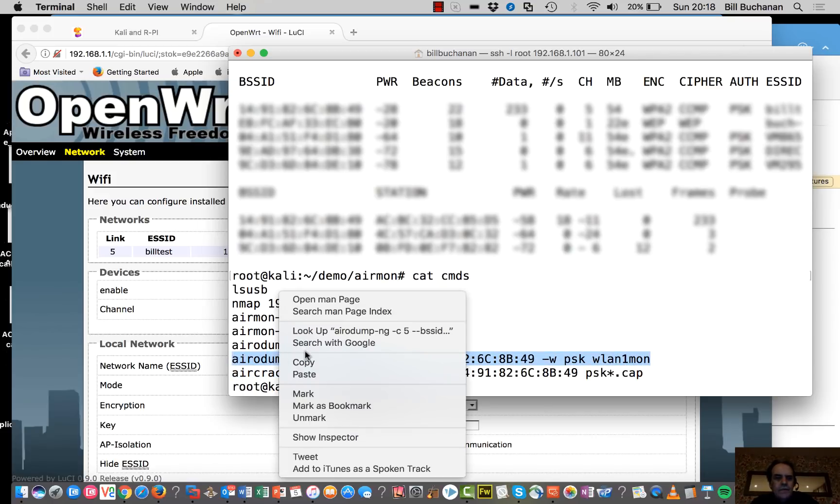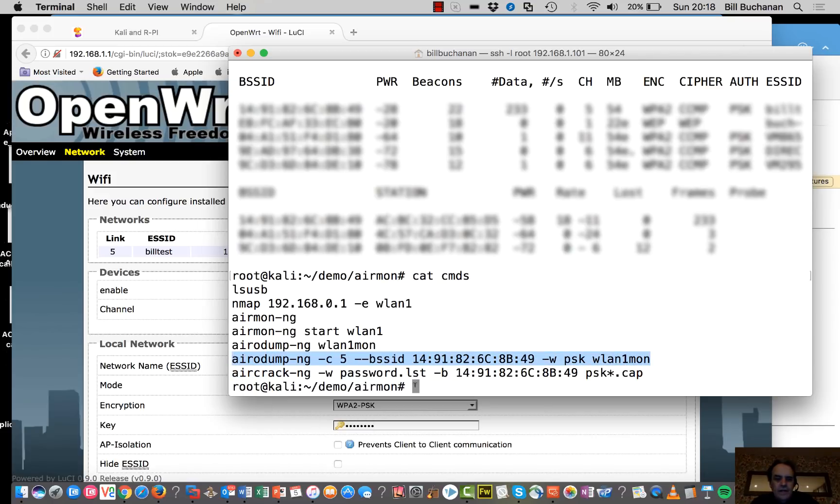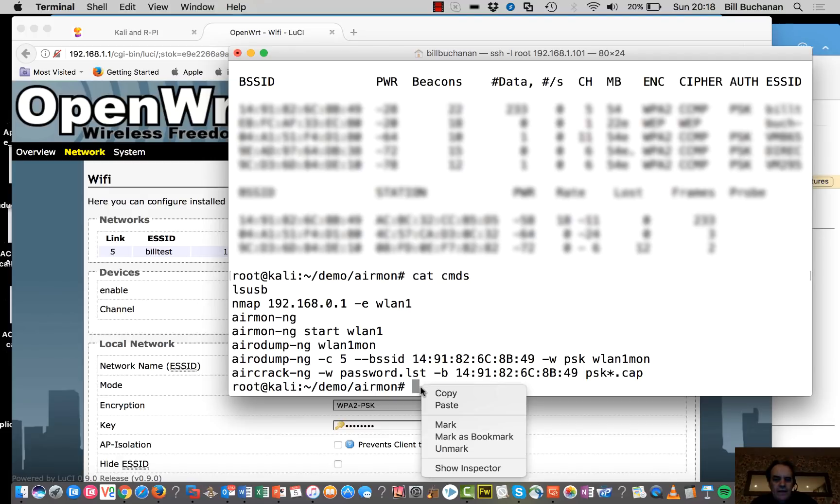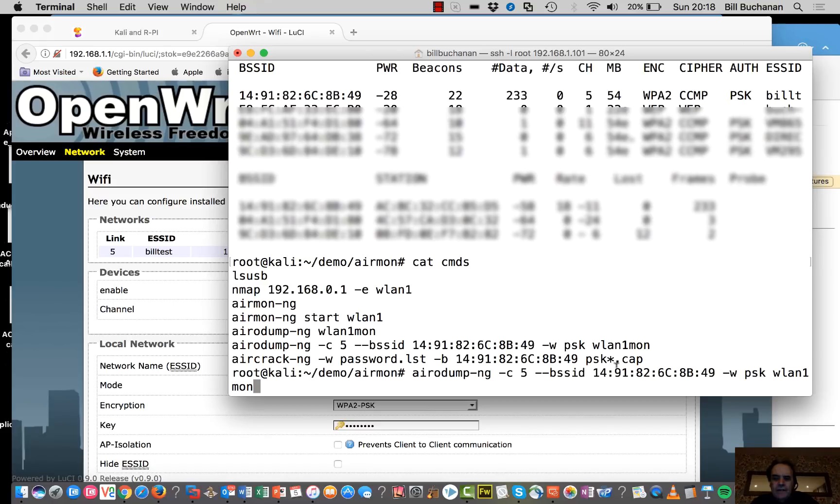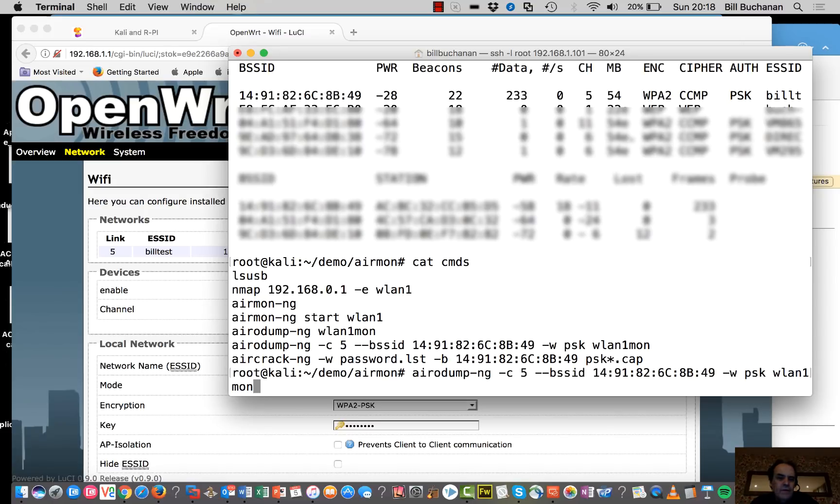So the next thing we'll do is we'll connect to channel 5 and then that's the MAC address of the access point. And this is the name of the monitoring adapter that we have, Wireless LAN 1.